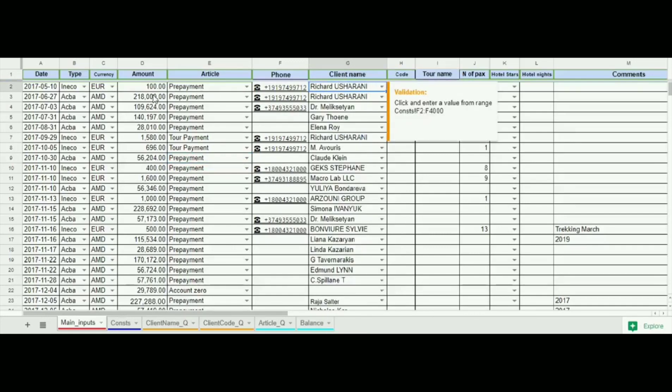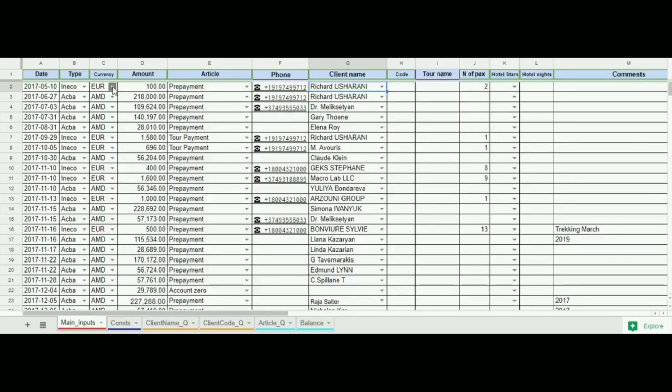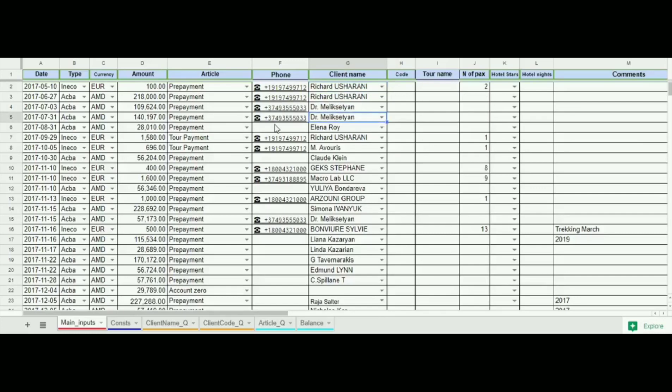As you see we can choose the type of payment, currency and the client's names from drop-down list. It is very useful in terms of avoidance of grammar misprints.